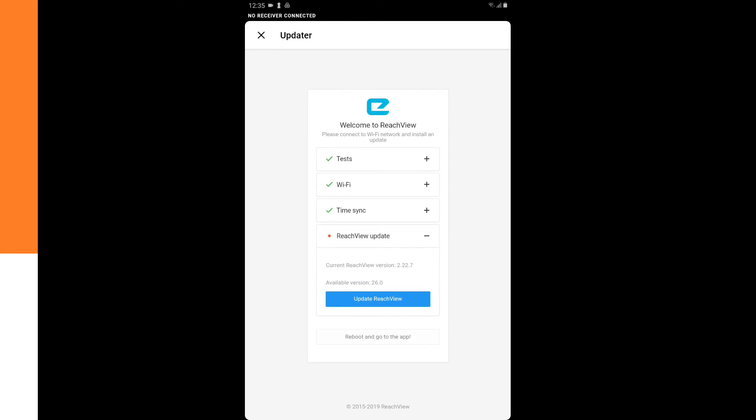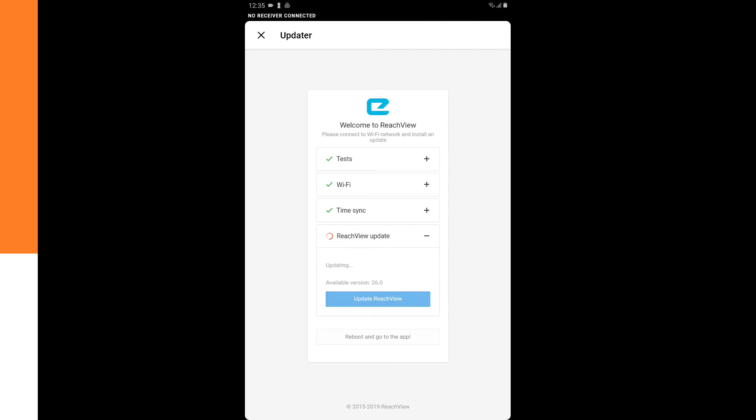And now we have the ReachView update. So we click on Update ReachView. And this can take some minutes. So we have to wait.